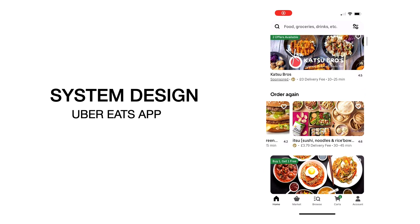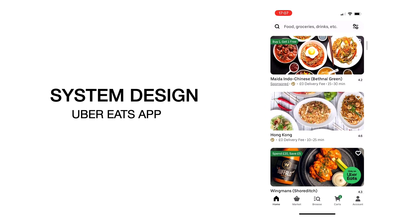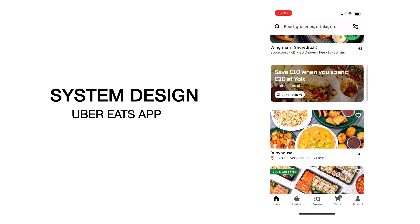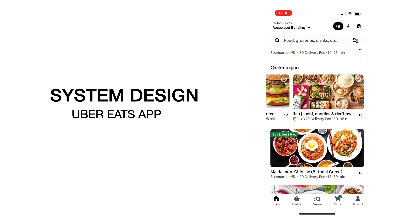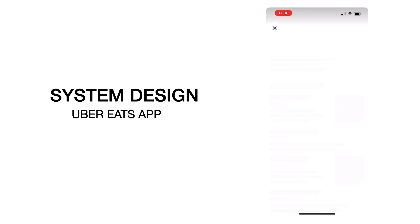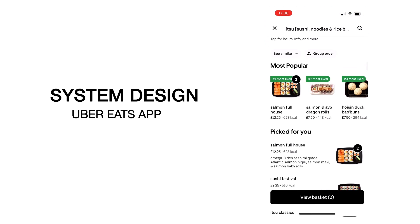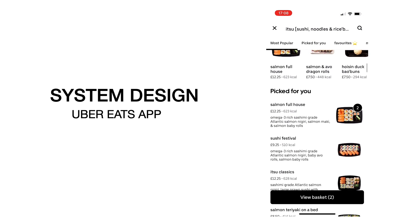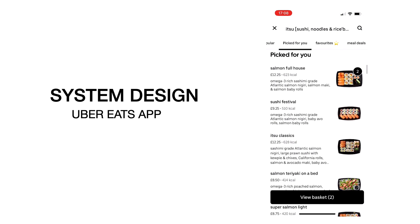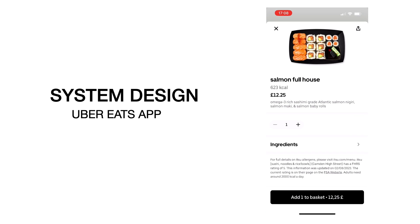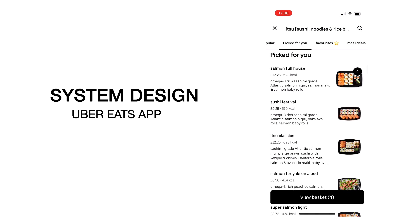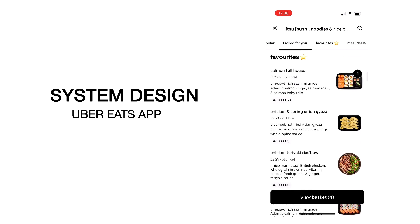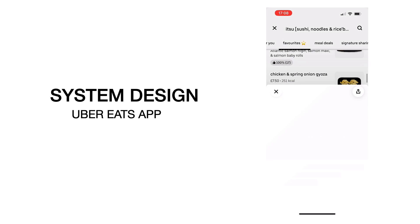Hey everyone! A few weeks ago I had an interview with Uber for the position of Staff iOS Engineer. One of the interview sessions focused on mobile system design. I received positive feedback after the interview, and in this video I want to share the question I was given and my solution for it. The question was to design a simplified version of the Uber Eats app, which I'm sure many of you are familiar with.